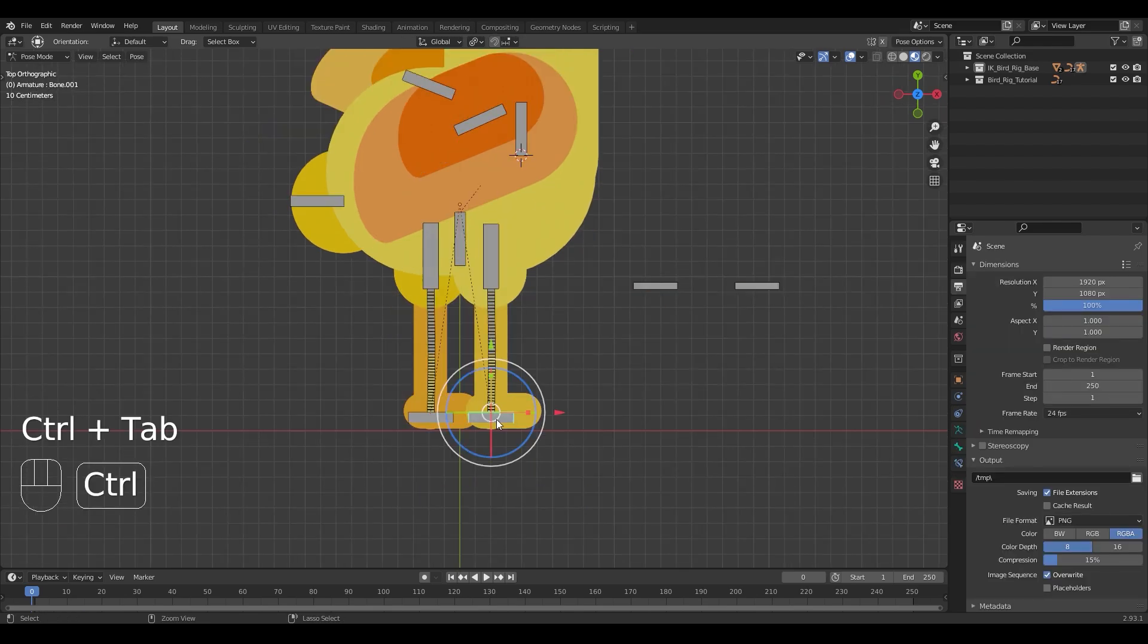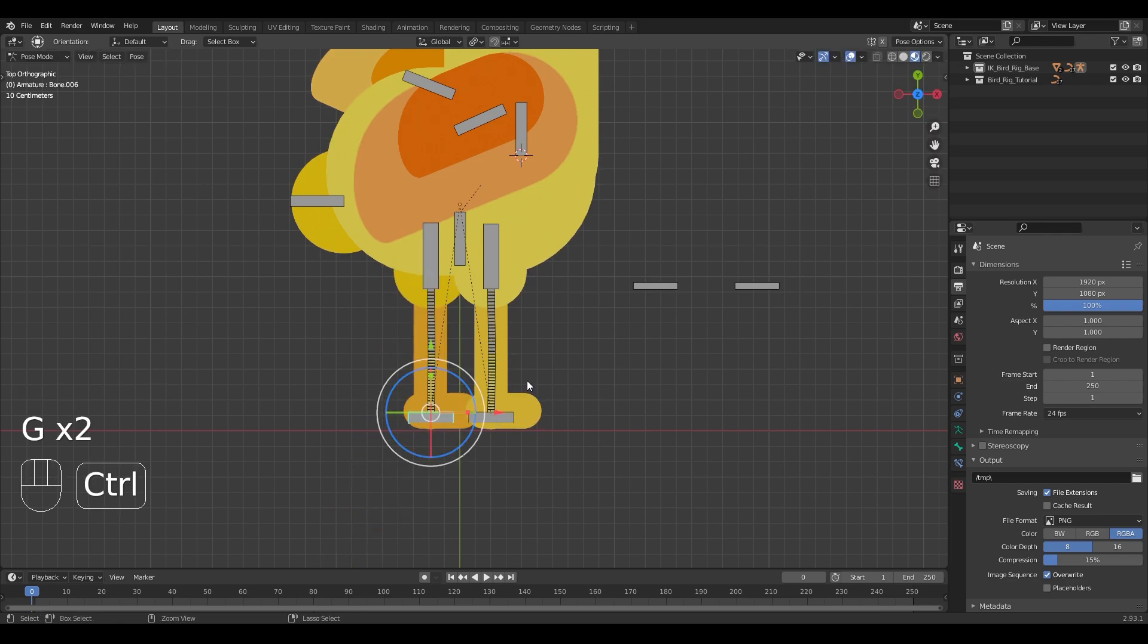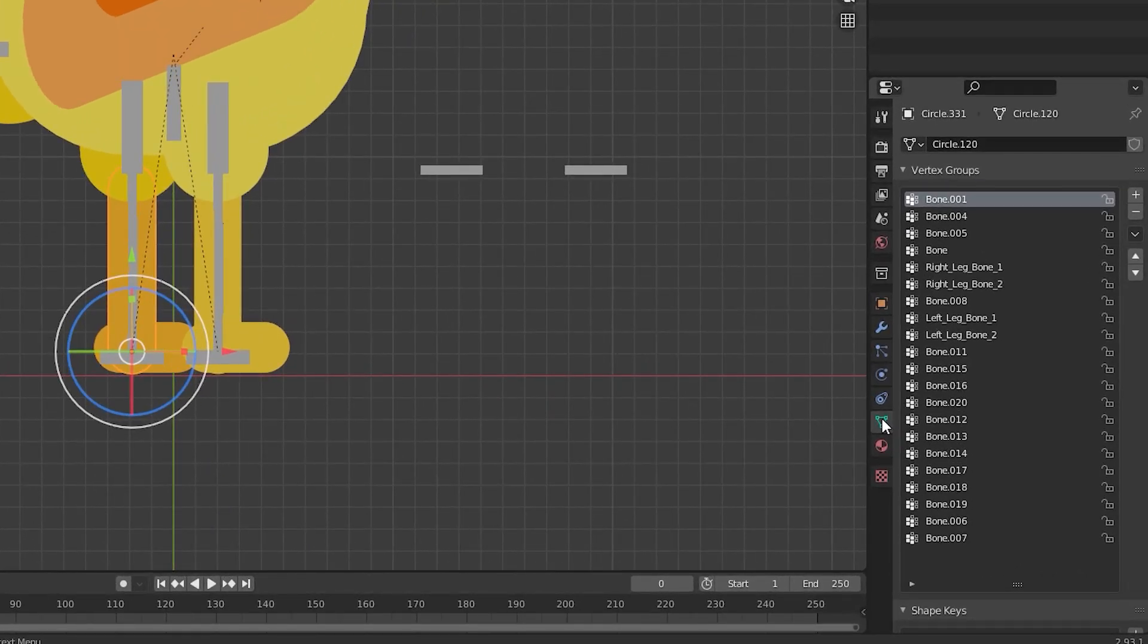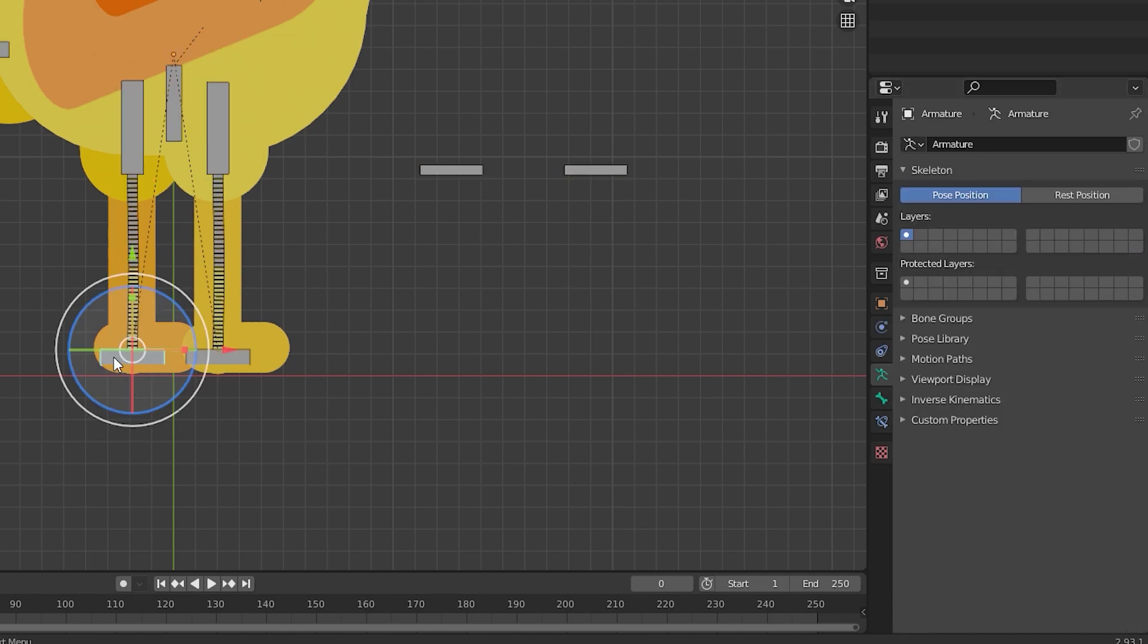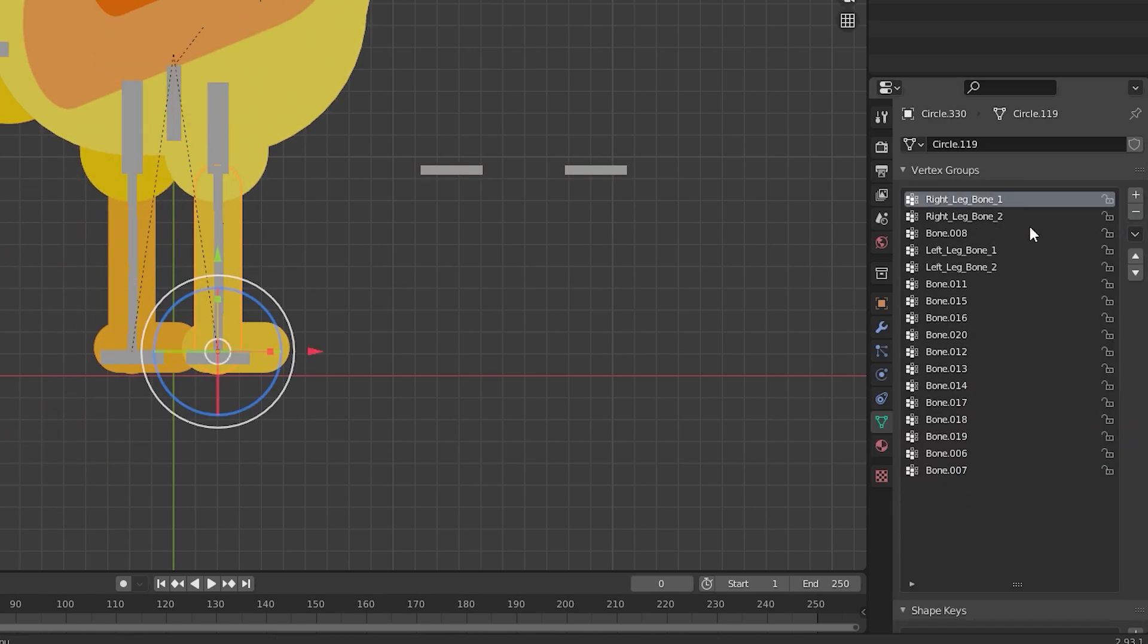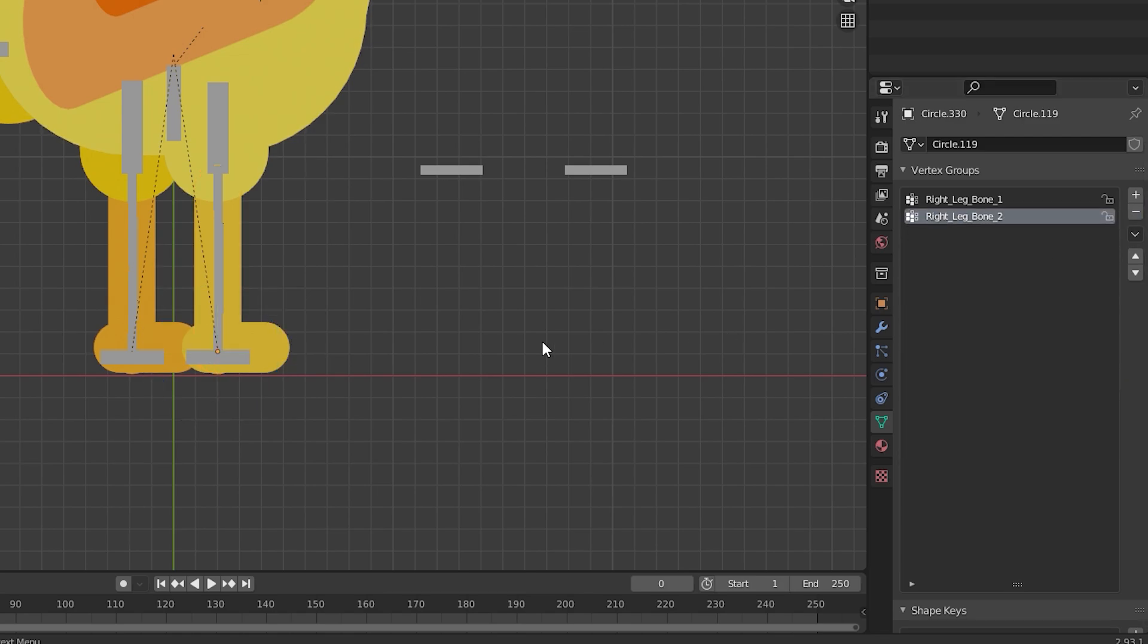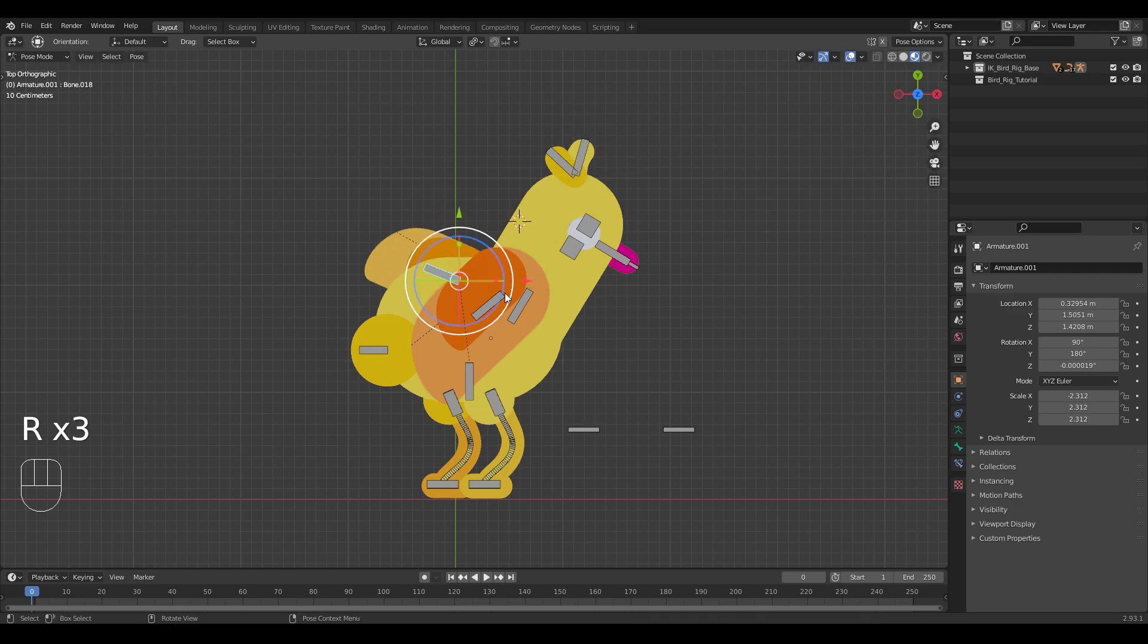So to make sure there are no unnecessary deformations, select the leg mesh and go to the object data properties tab. Under vertex groups remove every other bone except for the two bendy bones that were parented to that respective side. After you're done with repeating this process for both sides, double check to see if the rig is working as you want it to.